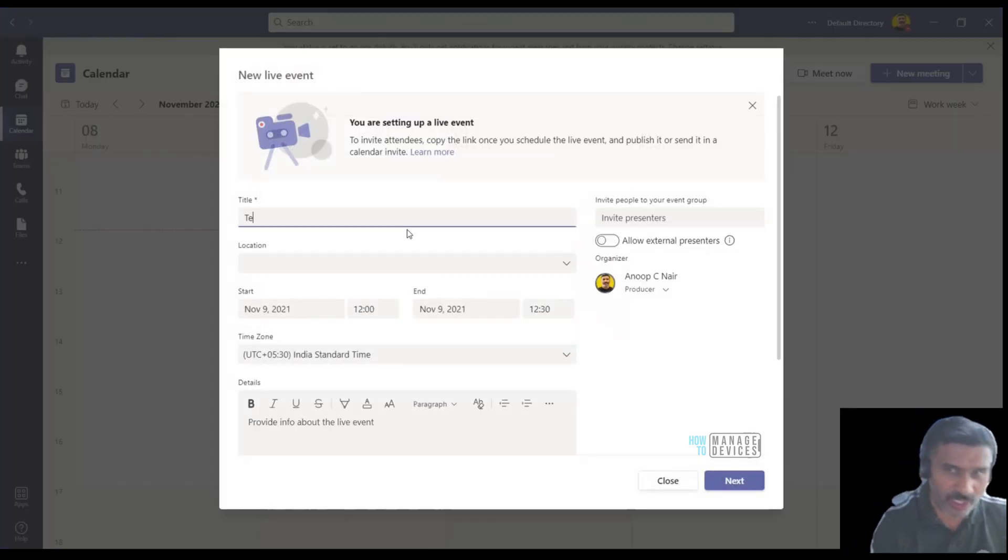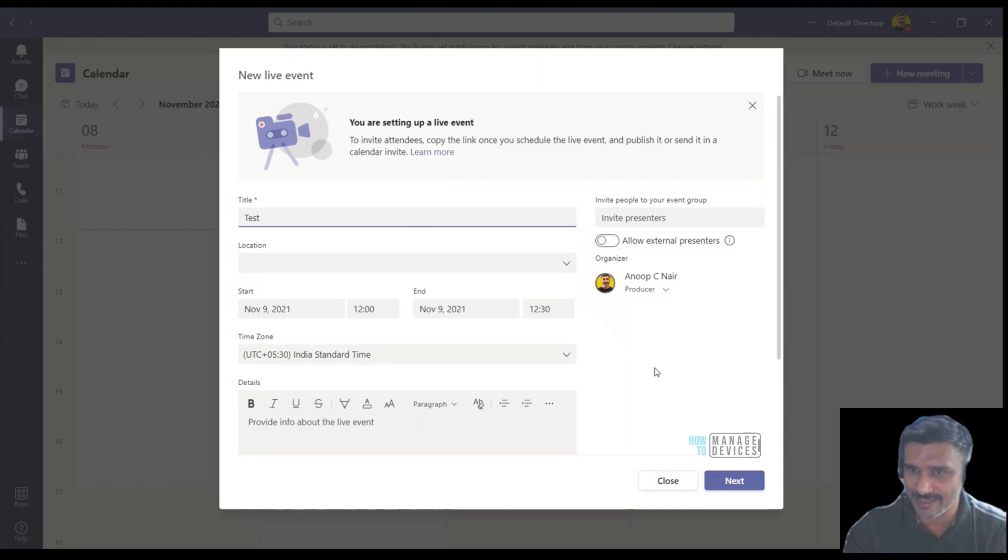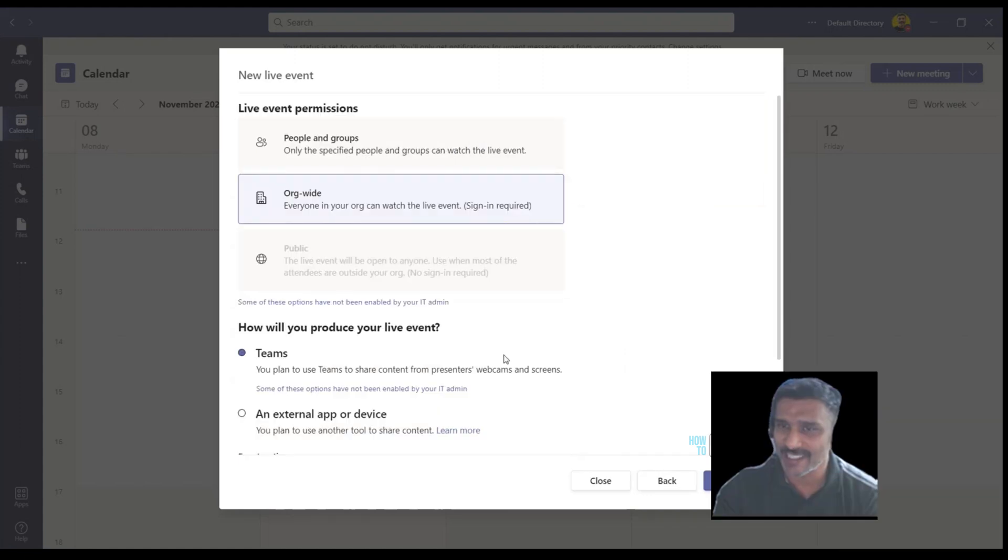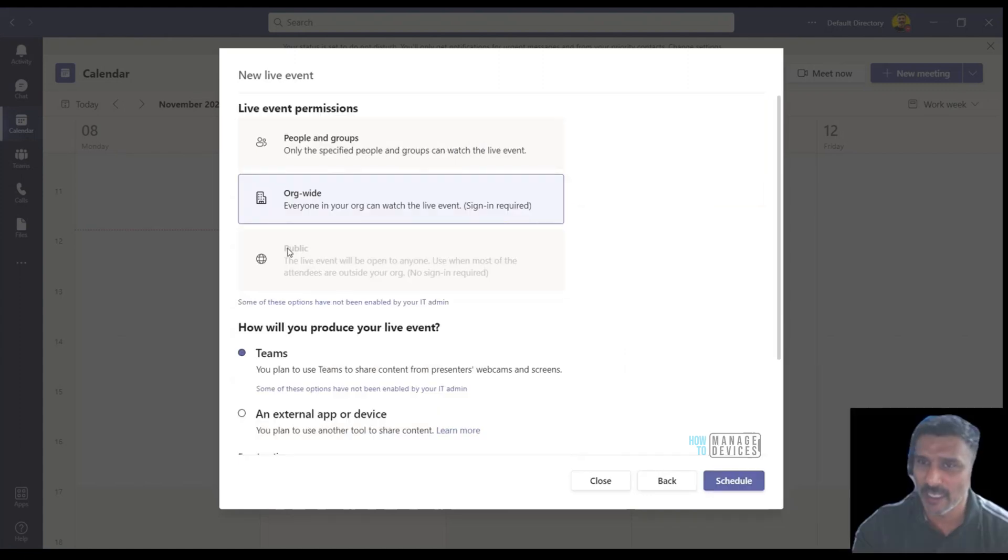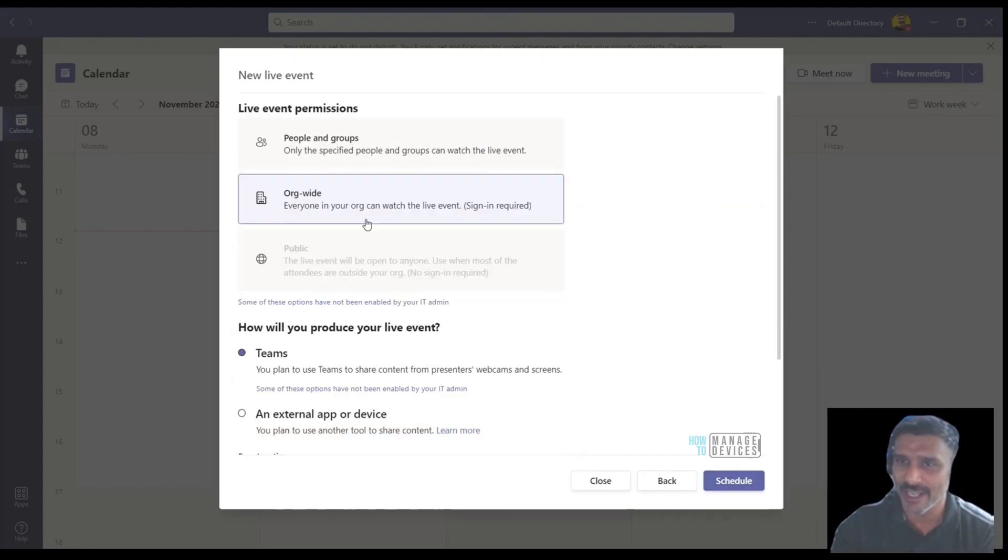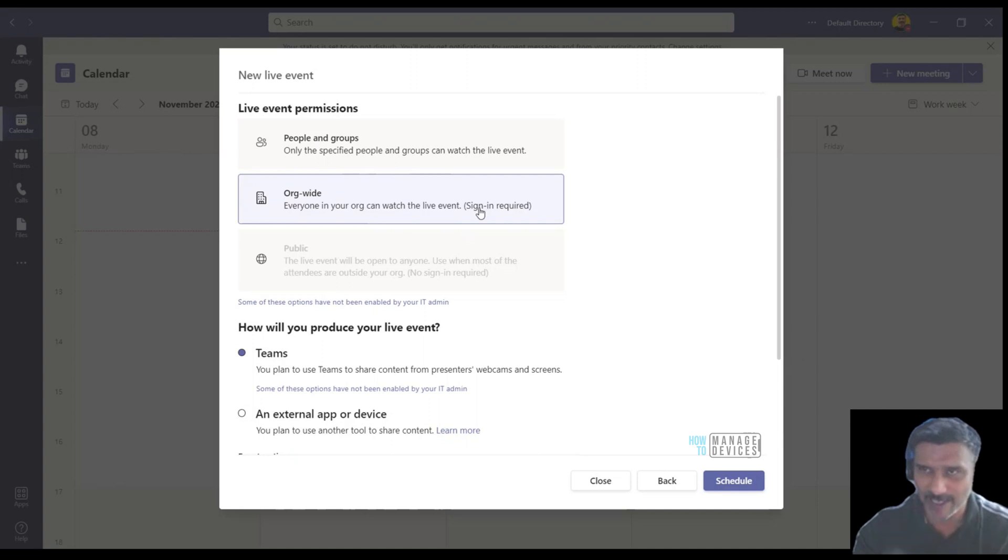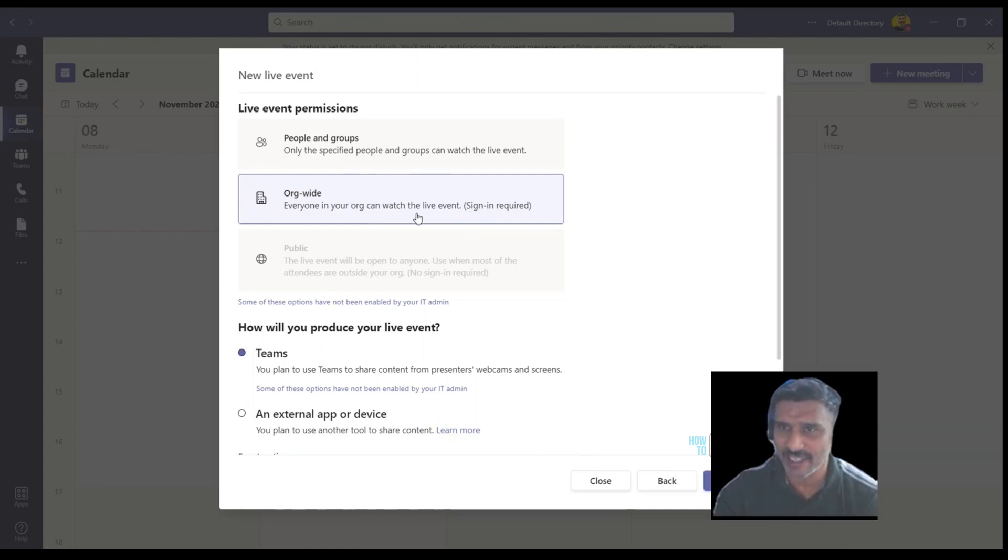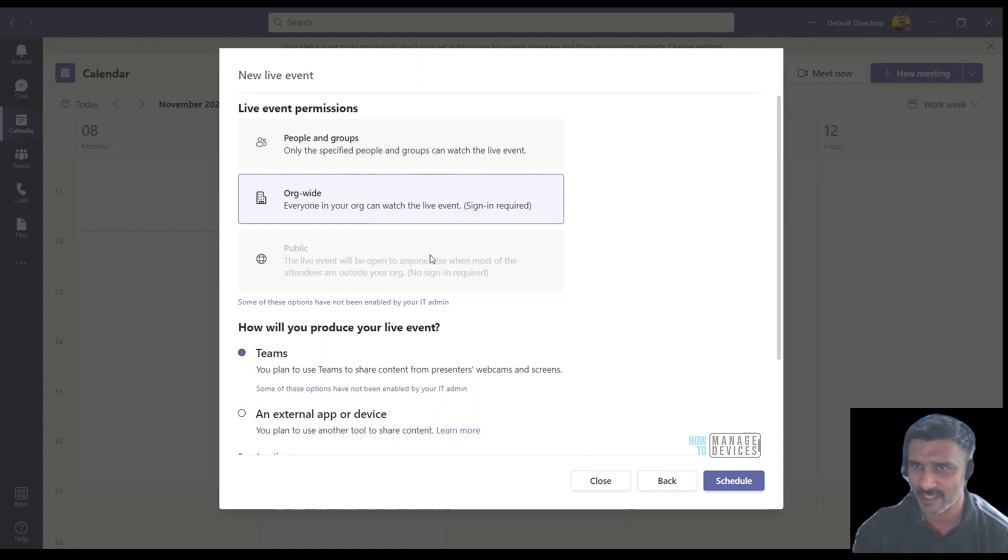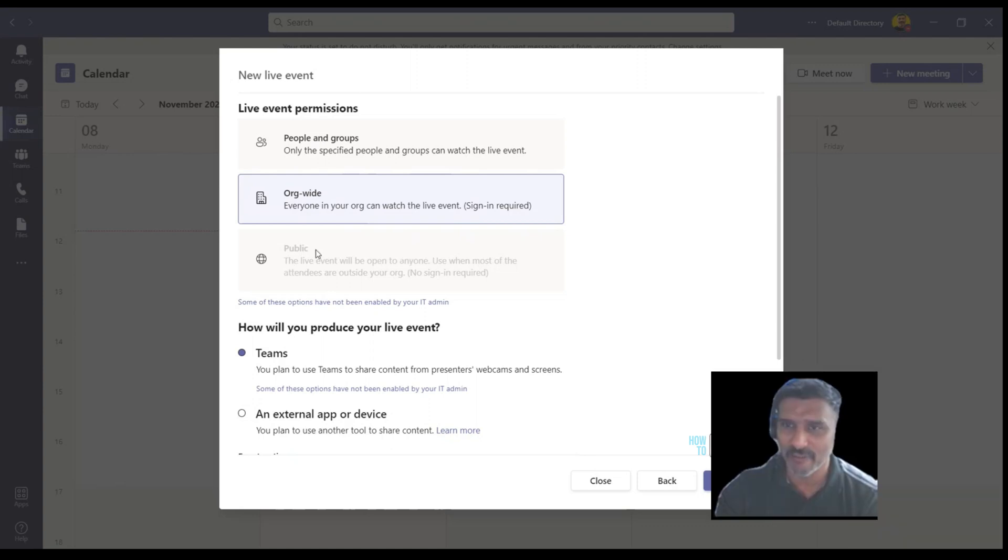I'm putting the name, click next, and the public option is disabled. I only have two options: one is people and group where I can specify people and groups within the organization, and the second one is organization-wide, which is tenant-wide sign-in required. I want this public option but it's not available for me, so I want to fix this.